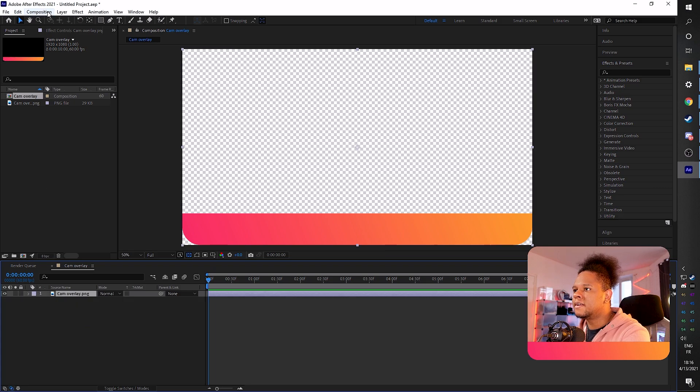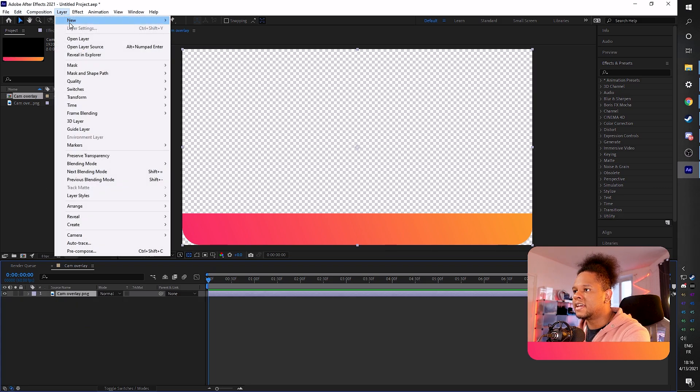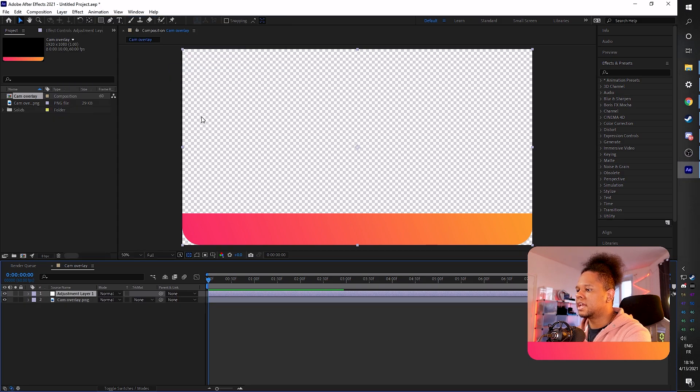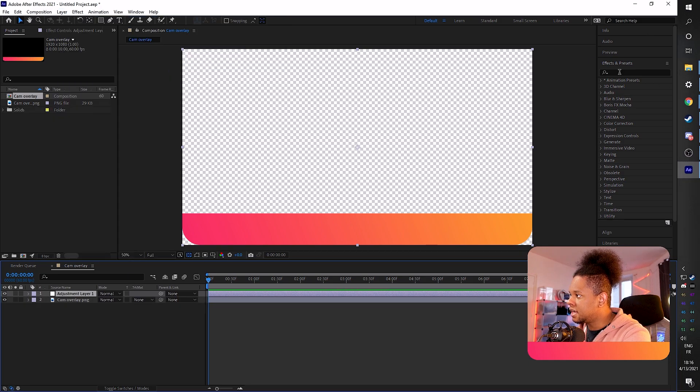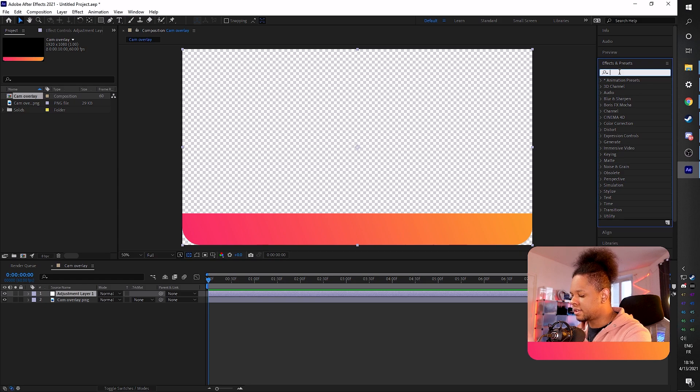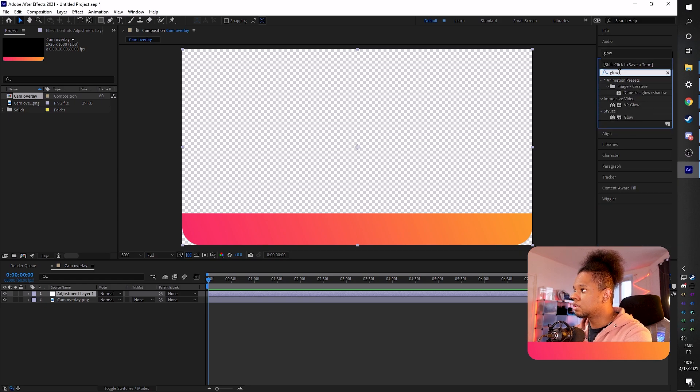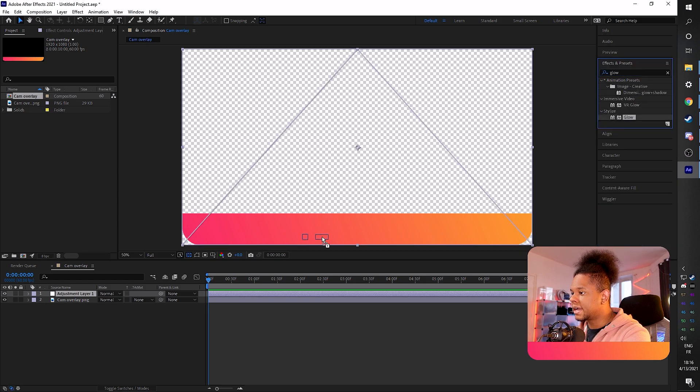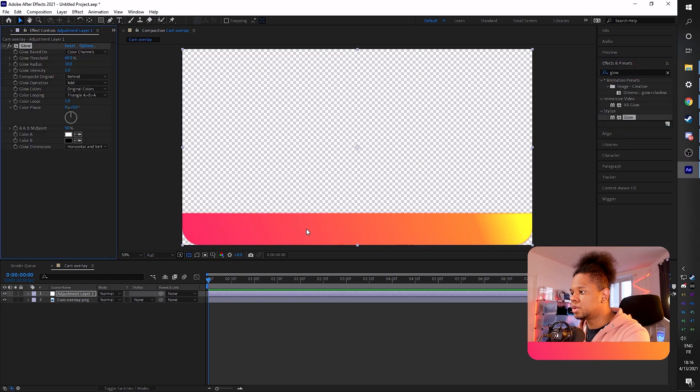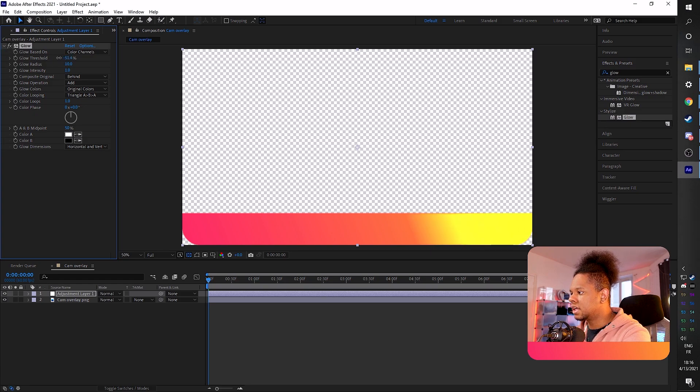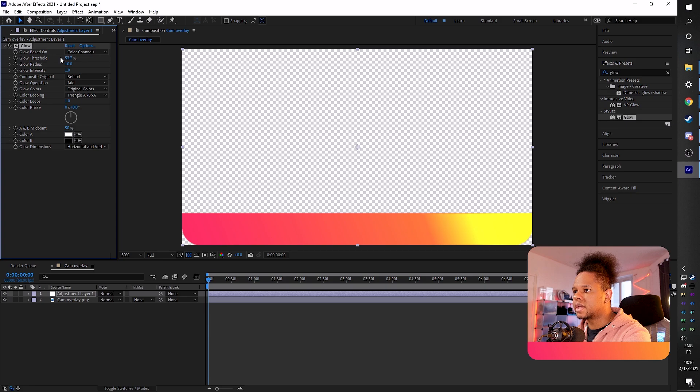And now we can add whatever you want. We could go ahead, for example, and add a new layer and go adjustment layer. And in my effects preset tab here, I can type glow and we can drag and drop glow to it. And now we can play with the glow threshold and all of that. Basically, it's going to make it glow.